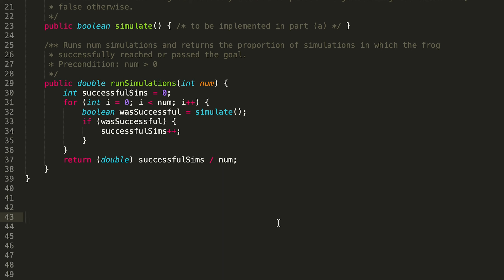Here's what our runSimulations method looks like: we initialize a variable to track successful simulations, we have a for loop from 0 to num, we run the simulate method and check if the frog reached or surpassed the goal, we increment successfulSims if successful, and after the loop we cast successfulSims to a double to prevent integer division and divide by the total number of simulations to get the proportion. That should be it for this problem — feel free to leave questions below and I hope you have a great rest of your day.